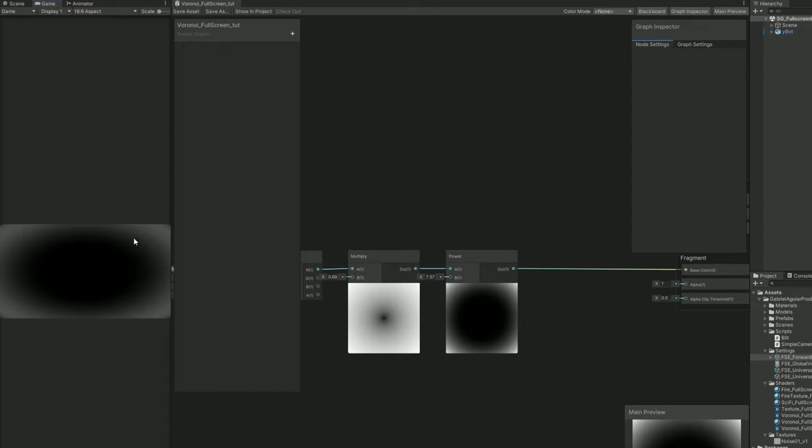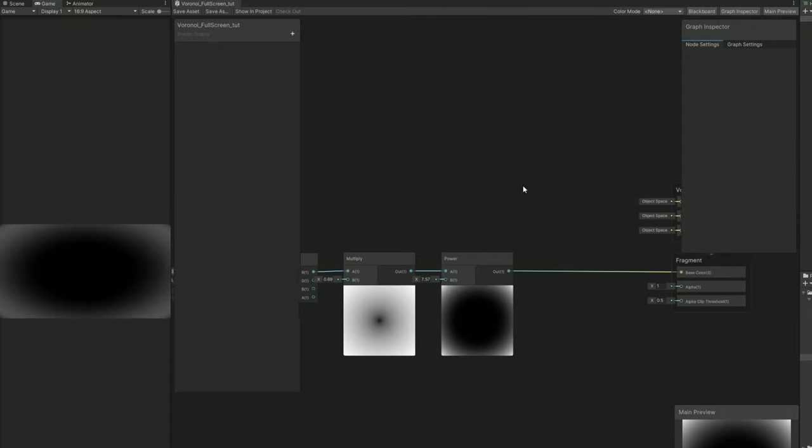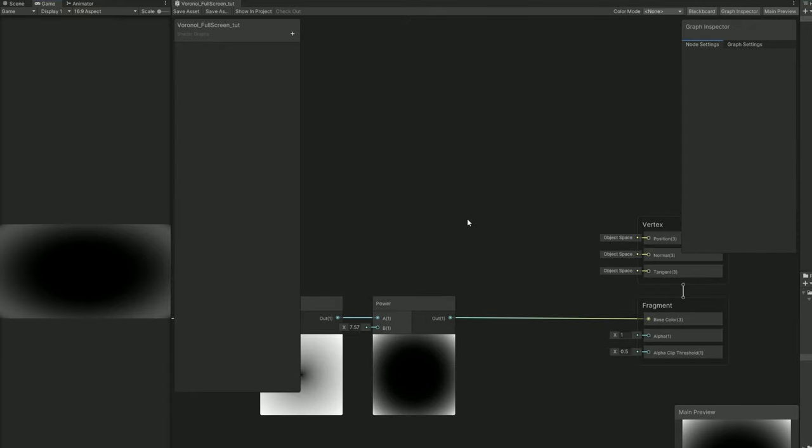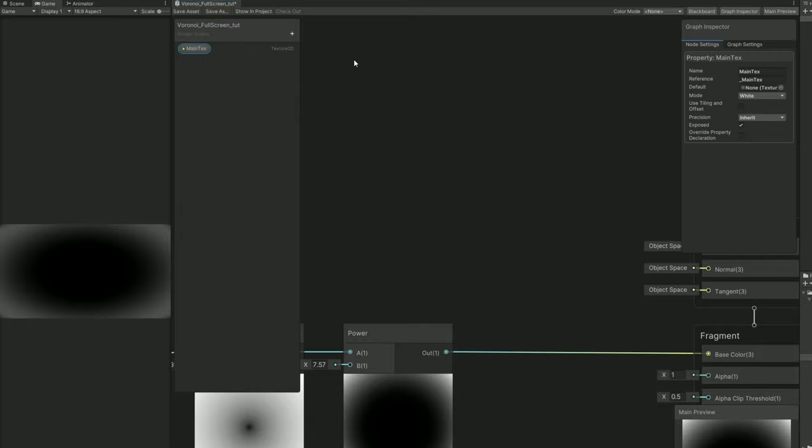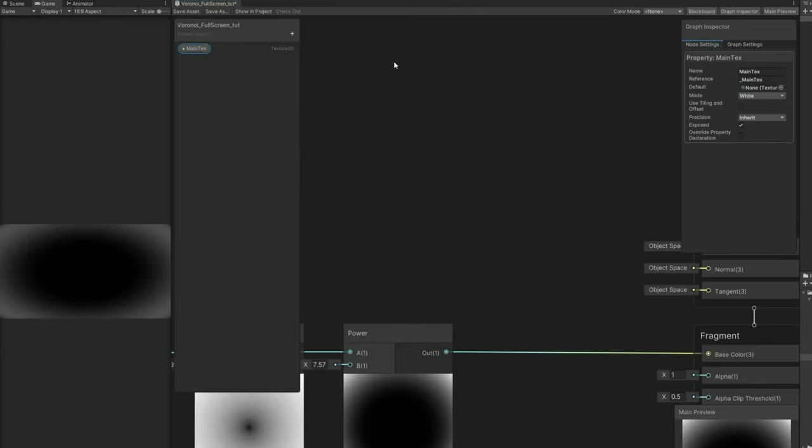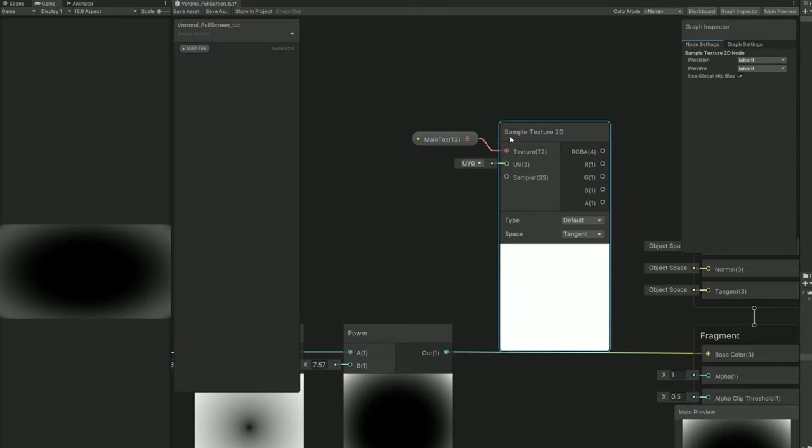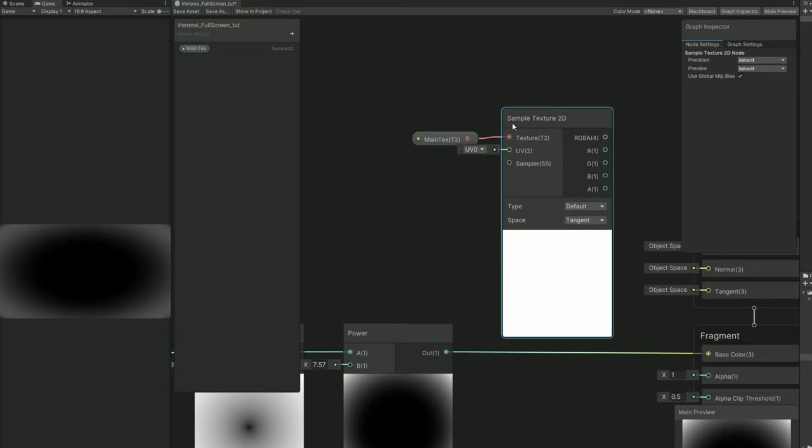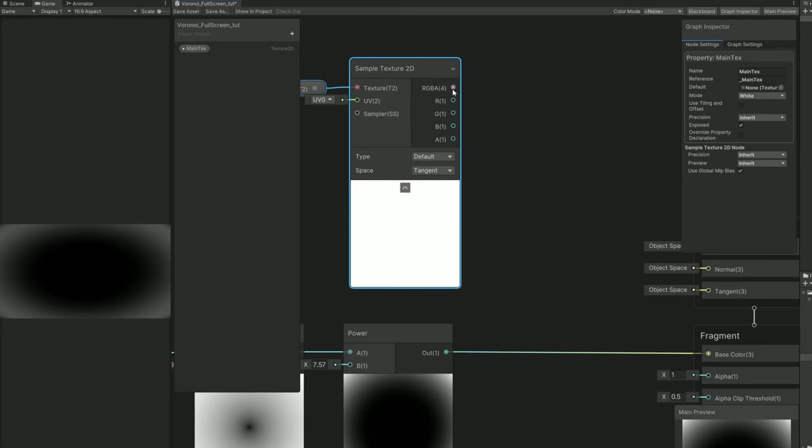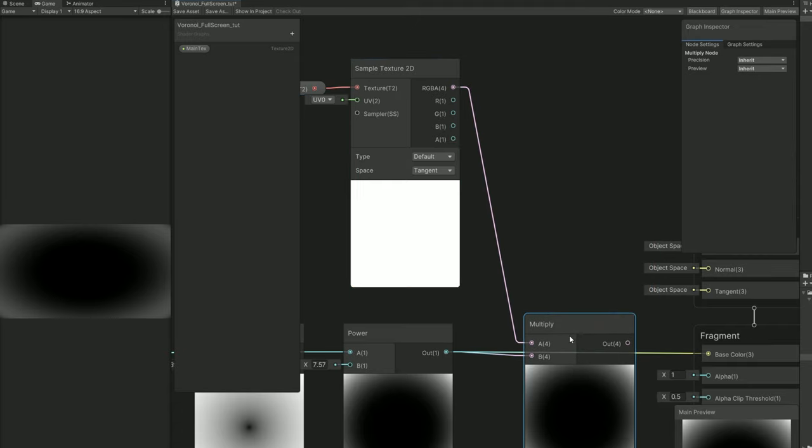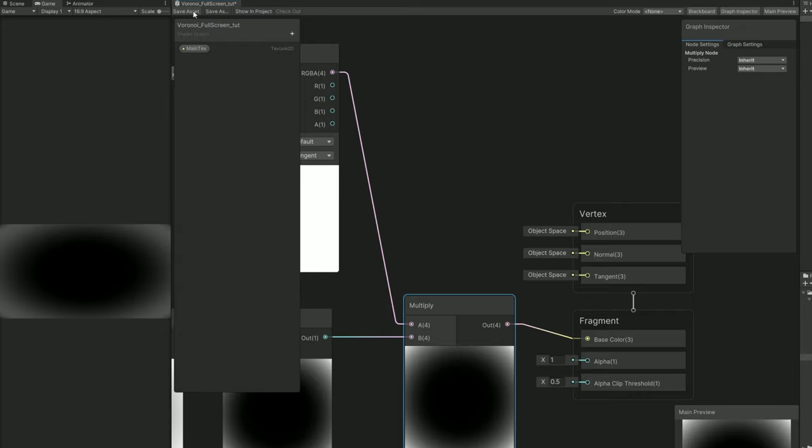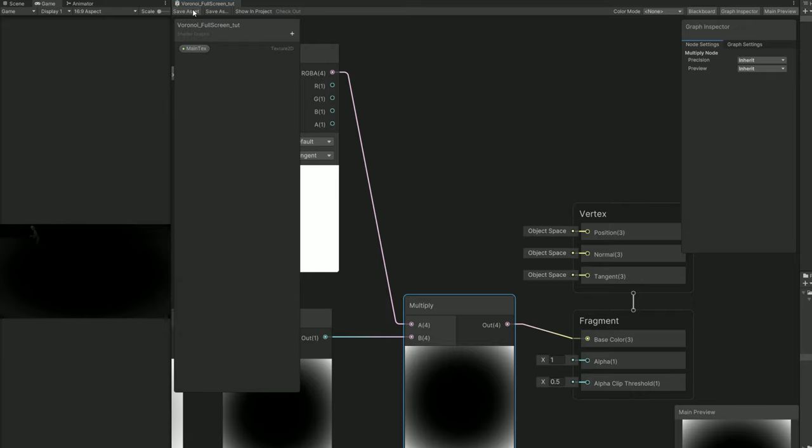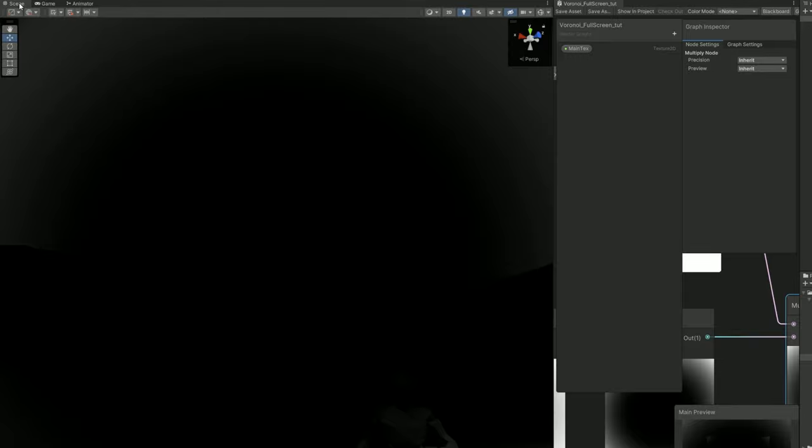As you can see it's black in the middle. We cannot see anything from our scene. We are going to create a new texture and call it specifically main text, exactly like this with the uppercases. This reference must be named underscore main text for this to work out. You can never apply a texture to this property. In fact it doesn't even need to be exposed. So let's sample this. Now for this to work out, if we multiply this it won't work. We can see a little bit of our scene but it's black in the middle.